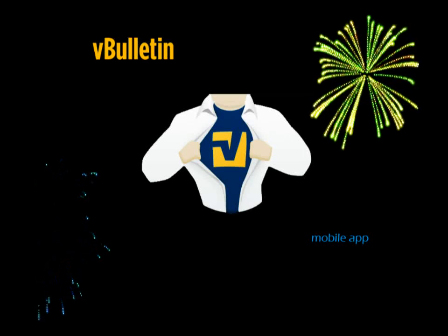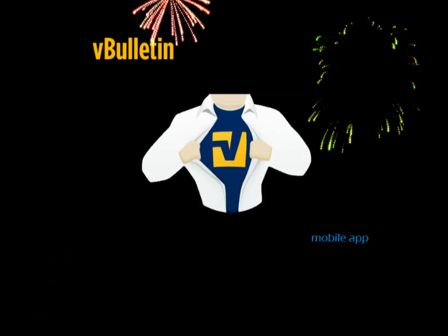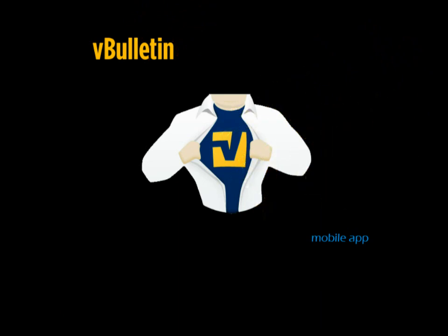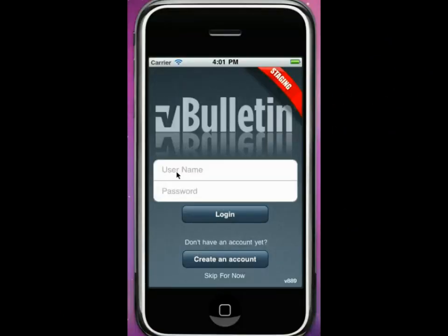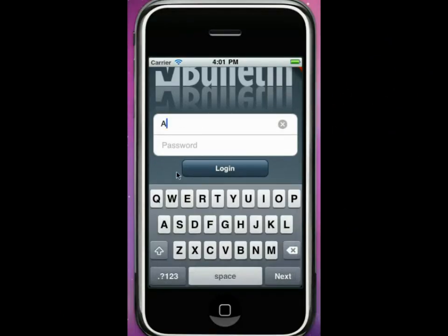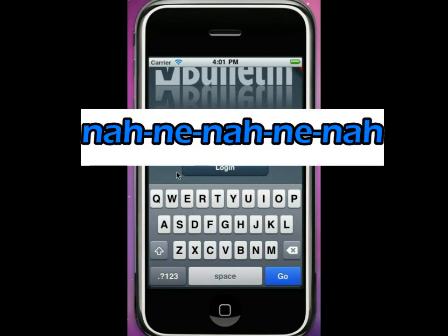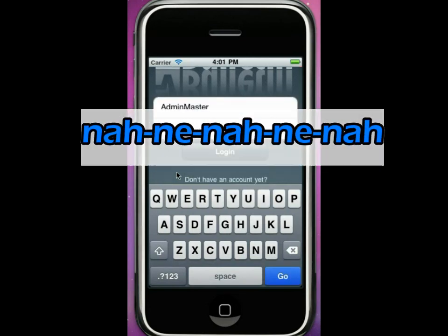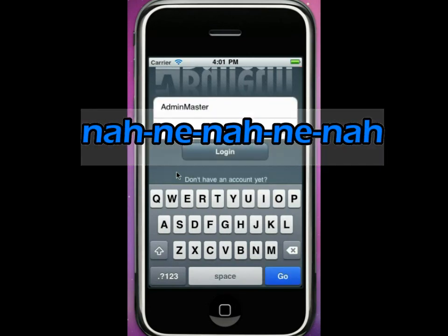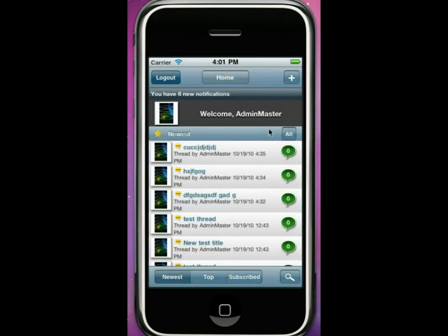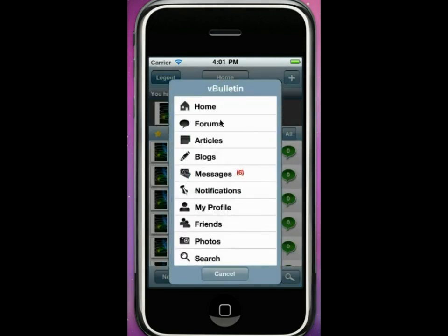Hi, my name's Adrian and today I'm going to take you through our brand new iPhone mobile application. Here's an example landing page. You can log in as per normal — we're not going to show you the password. Here's the landing page once you've logged in. This is a page specifically developed for the mobile application.